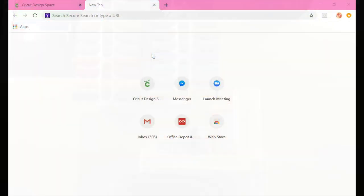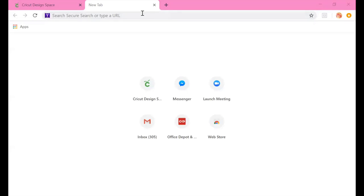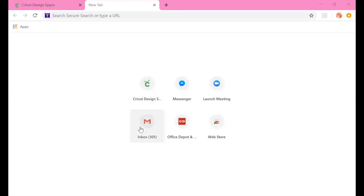Without further ado, let's pop over to the laptop and get started on our Cricut Design Space 101 beginners tutorial. We're going to click on Design Space. I'm in my Google Chrome browser, and when you go to open up a new tab it gives you the things you use the most as your first six options.